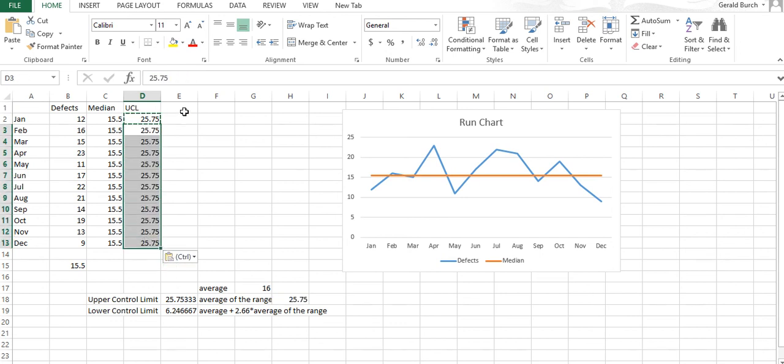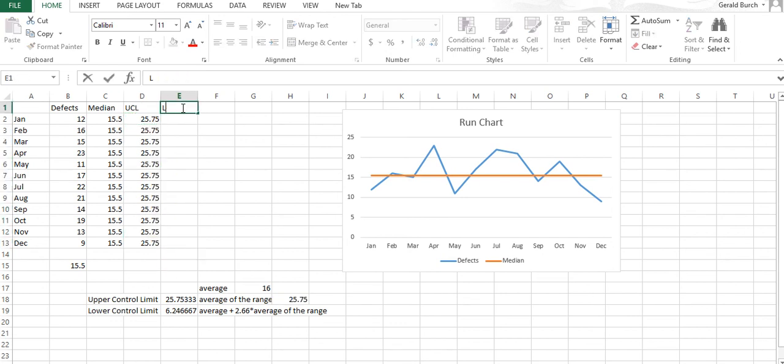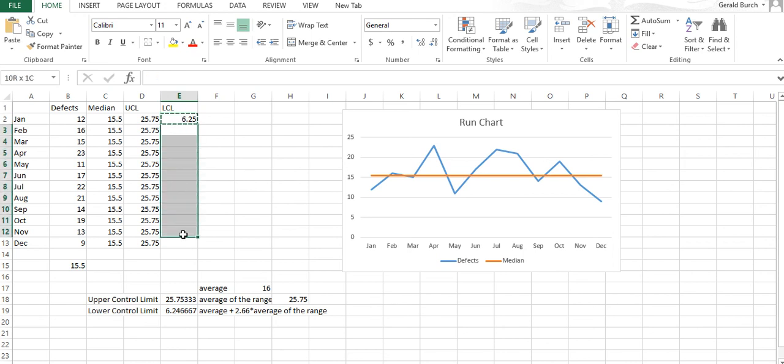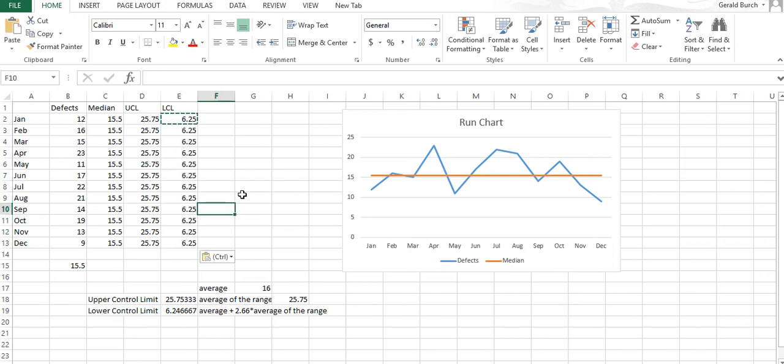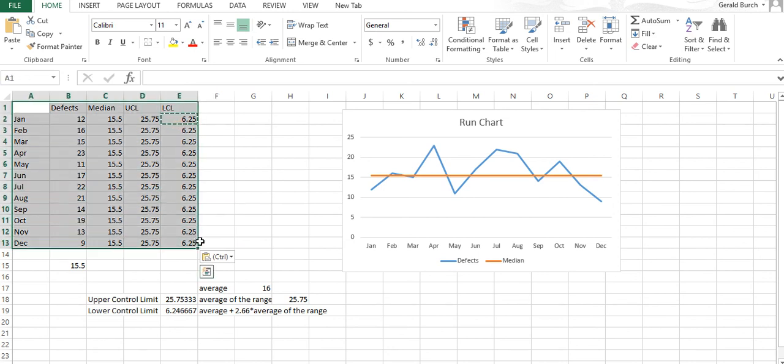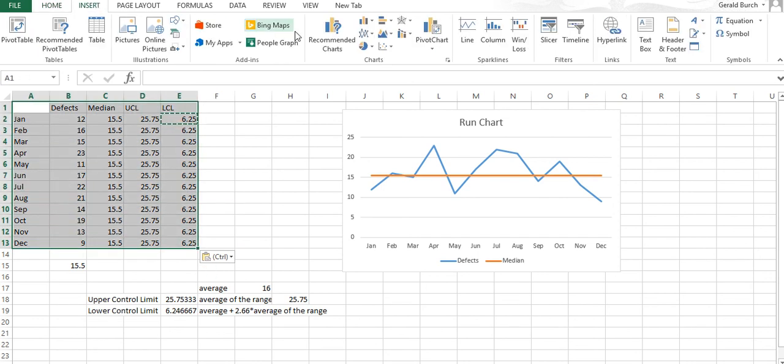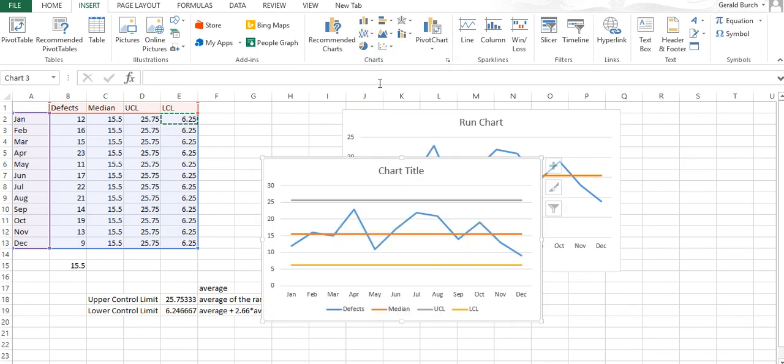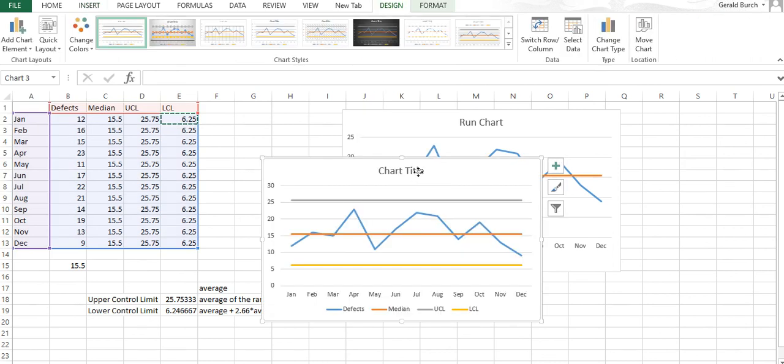And I need a lower control limit, and that lower control limit is 6.25. Now I have all the information I need. I'm going to highlight all of our data and insert a line again.